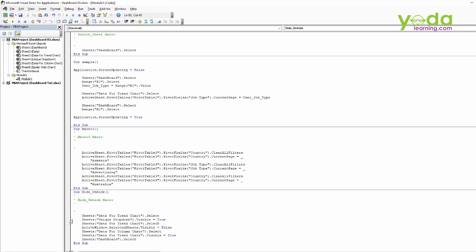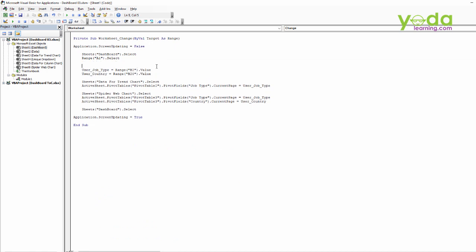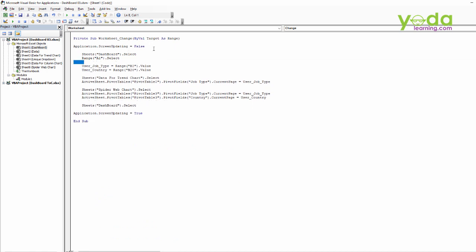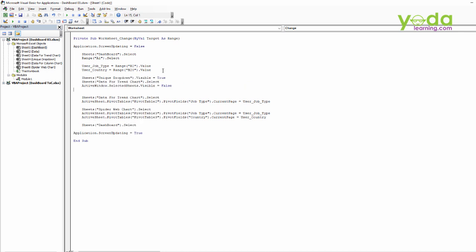So let's copy this code, go to the dashboard, and after assigning the data to a reference, it will paste these codes. So currently the visibility should be on.